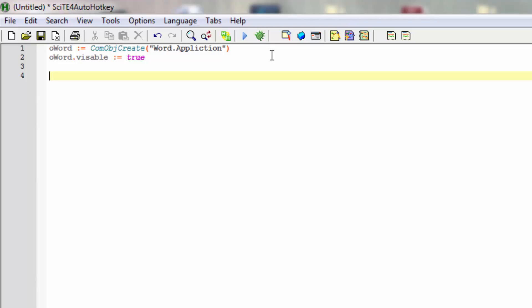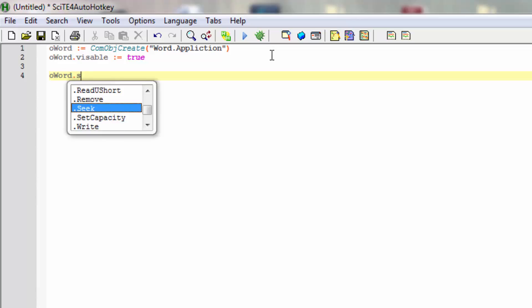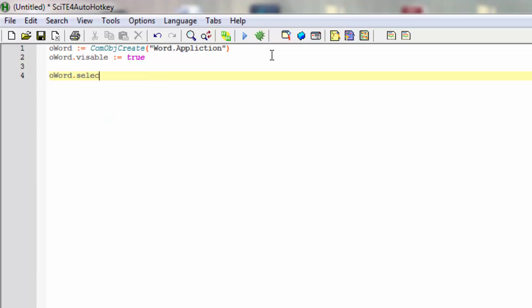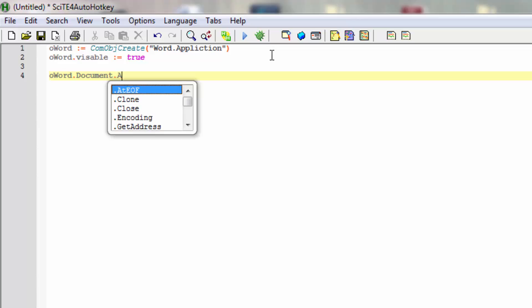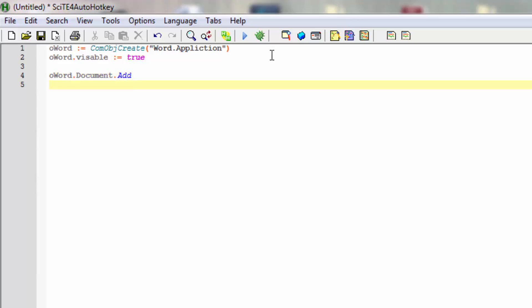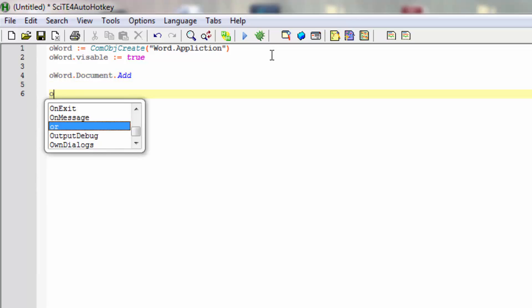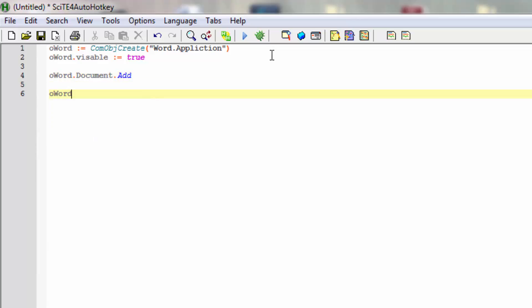Let's put in a document as well so we have something to work with. Using the Word object, we need to actually put in the document first. Documents.Add will actually create a document for us. Within that document, we'll then act on the selection.